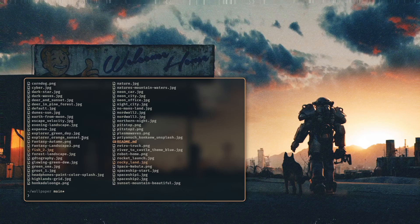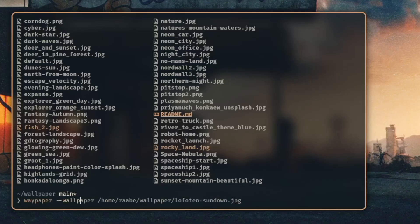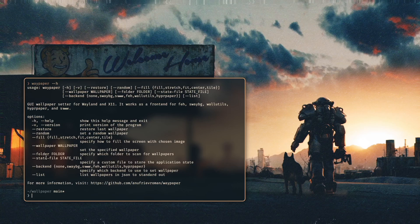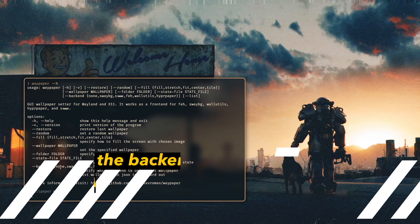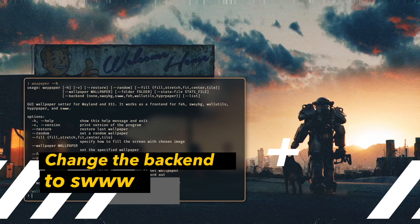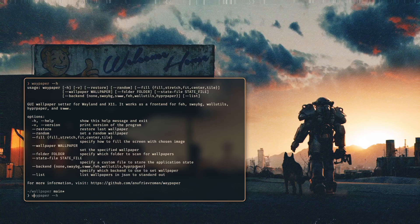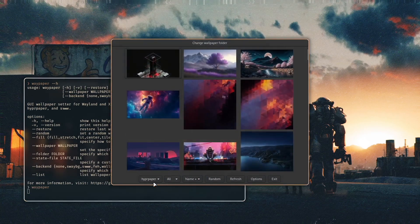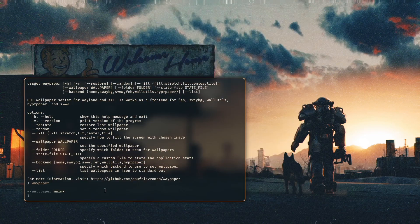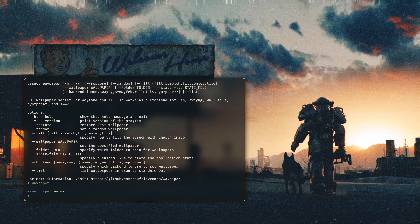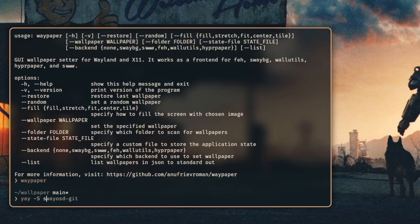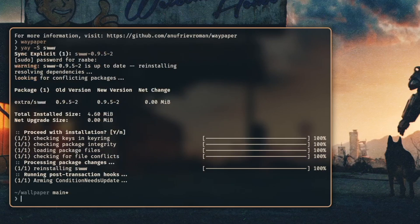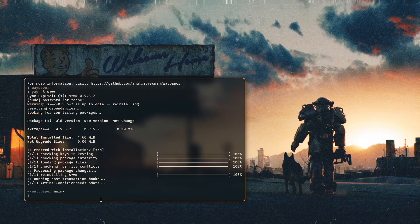Let's look again into the folder and let's load the wallpaper. I will load the expanse.jpeg. Waypaper wallpaper expanse.jpeg. You can also select here another folder for your wallpapers then a backend and this is what we want to try out now. Let's select another backend. You have seen I'm using Hyperpaper. Let's check this again here is Hyperpaper but I now want to switch to SWWW because this brings some nice wallpaper effects. So let's install SWWW with yay hyphen S SWWW.